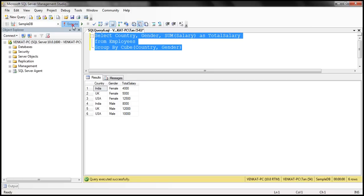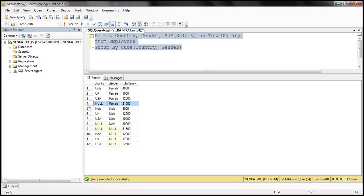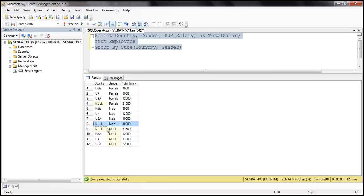When I execute this, notice we now get 12 rows, and within our result set we have all the possible combinations of country and gender. The first three rows show salary grouped by both columns — country and female gender. The fourth row shows salary grouped just by female gender, with country column null. Then we have salaries grouped by country and male gender, salary grouped just by male gender, then the grand total, and finally salaries grouped just by the country column.